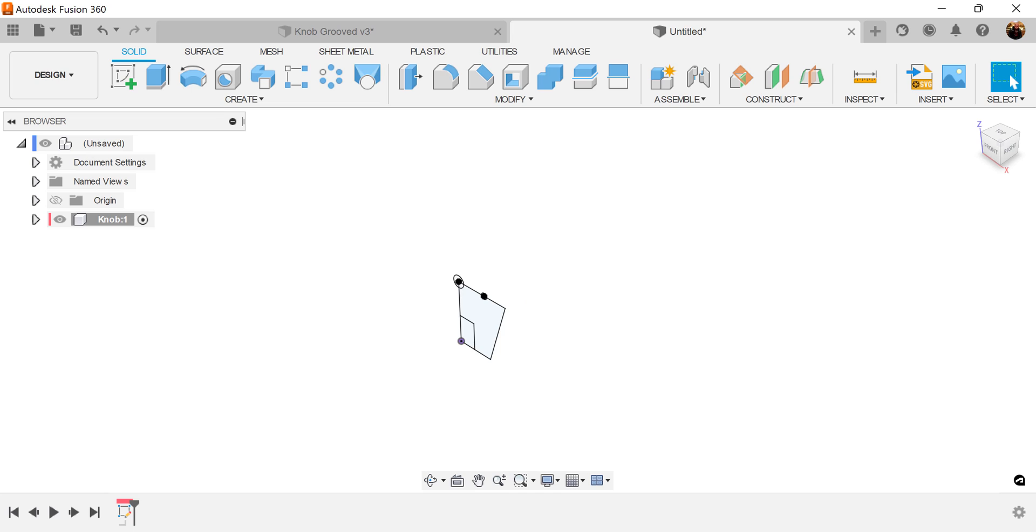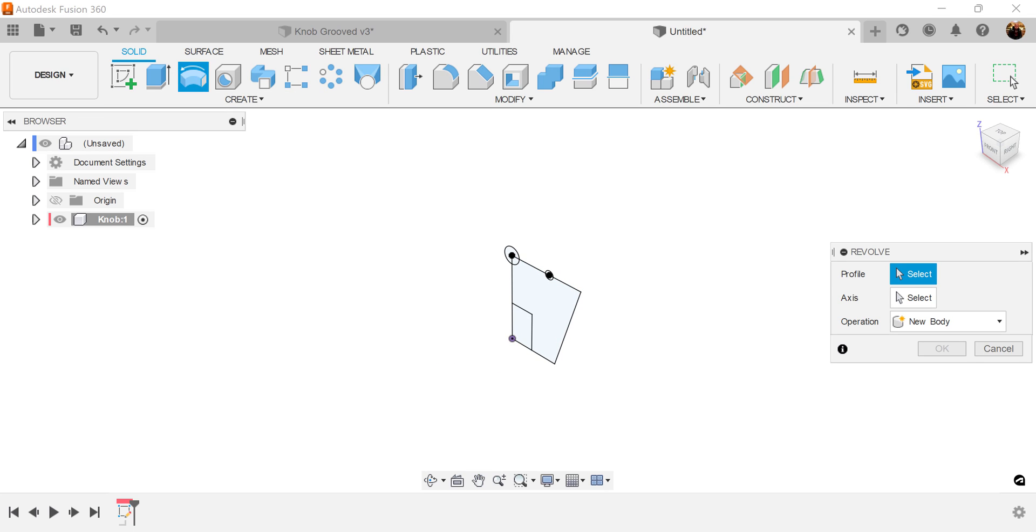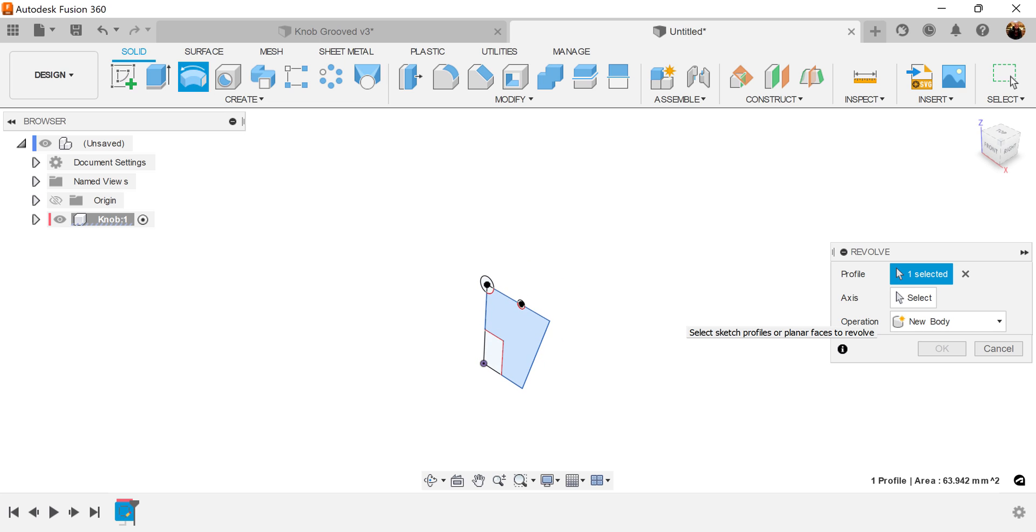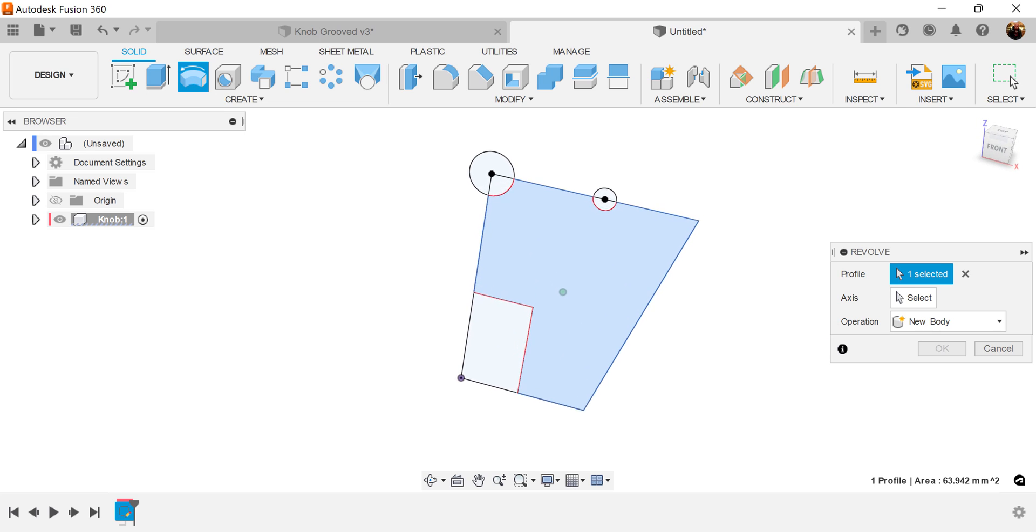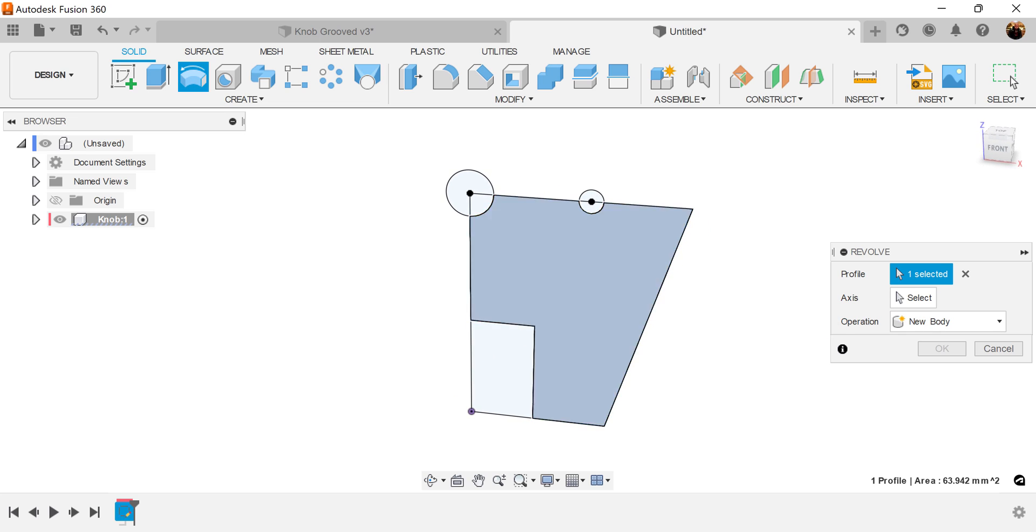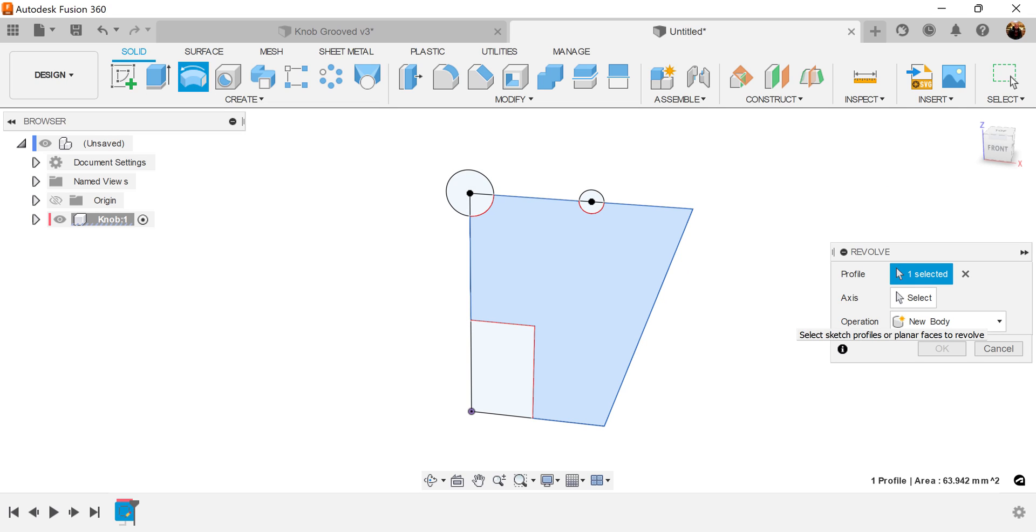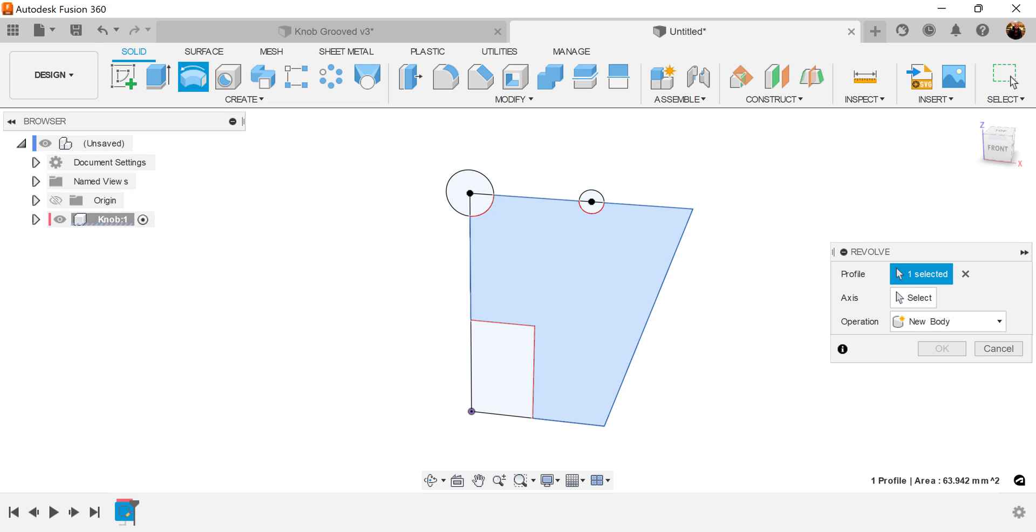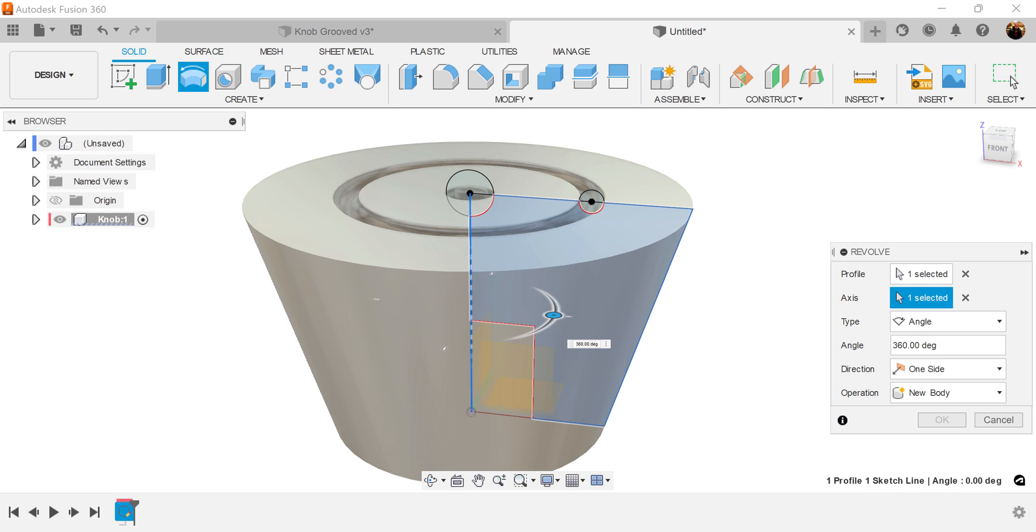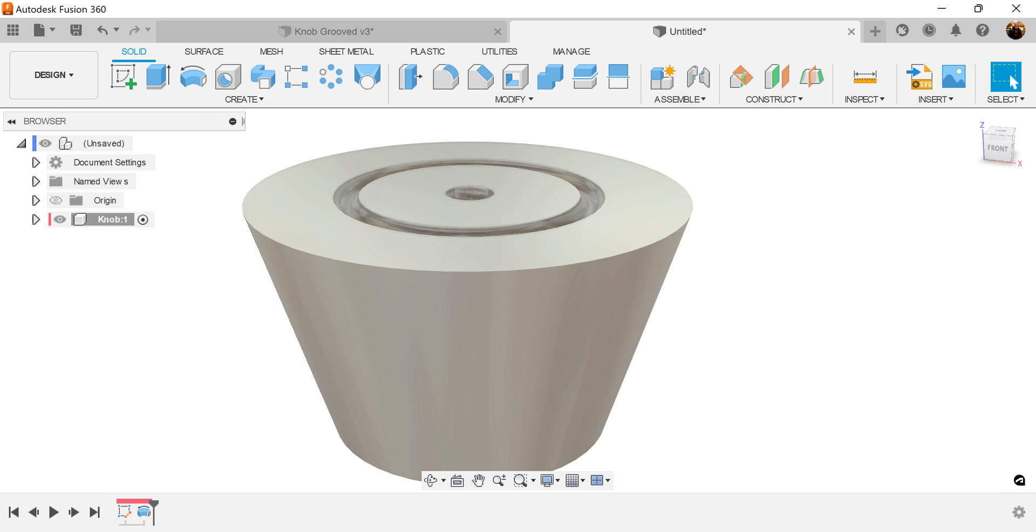Going to use the revolve command. Select this inside profile. Before we do that, we could have trimmed all of the excess. However, if you do that it will basically make the sketch no longer a defined sketch. I choose to keep it. So let's select the axis. Going to select this edge here. And just click OK.